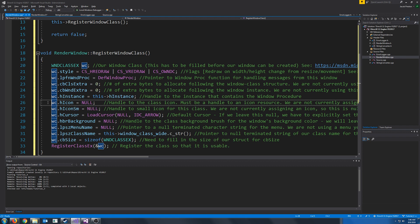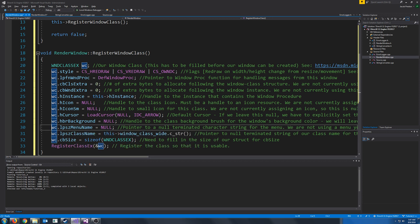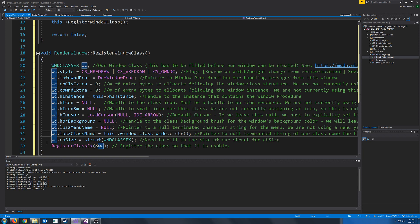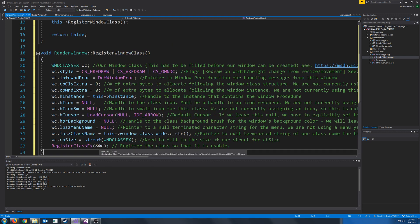We are not going to use any icons, but if you were, this is where you would pass in the handle to the class icon and then the handle to the small icon. For our cursor, we are just going to be using the default arrow cursor. We are not going to be setting a background brush or a menu name. For our class name, this is where we reference the wide string version of our class name. And for the size, you just have to pass in the size of the struct, because you could use WNDCLASS or you could use WNDCLASSEX. The last thing we do is we just need to register our class. So now our class has been registered and we are ready to create our window.